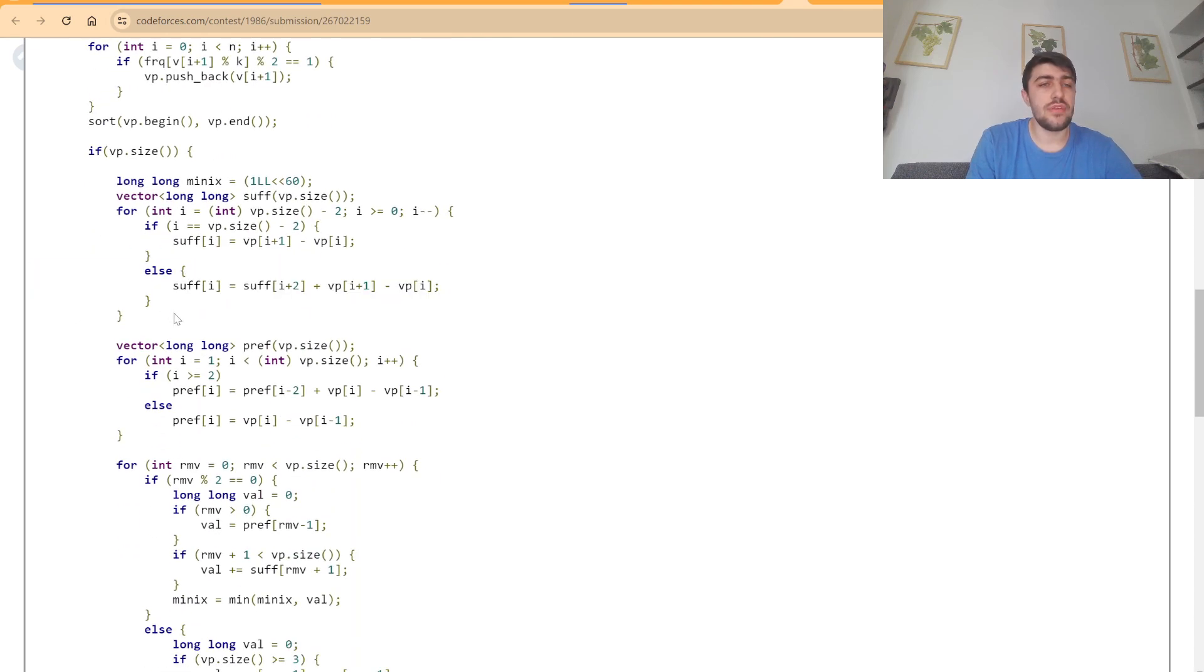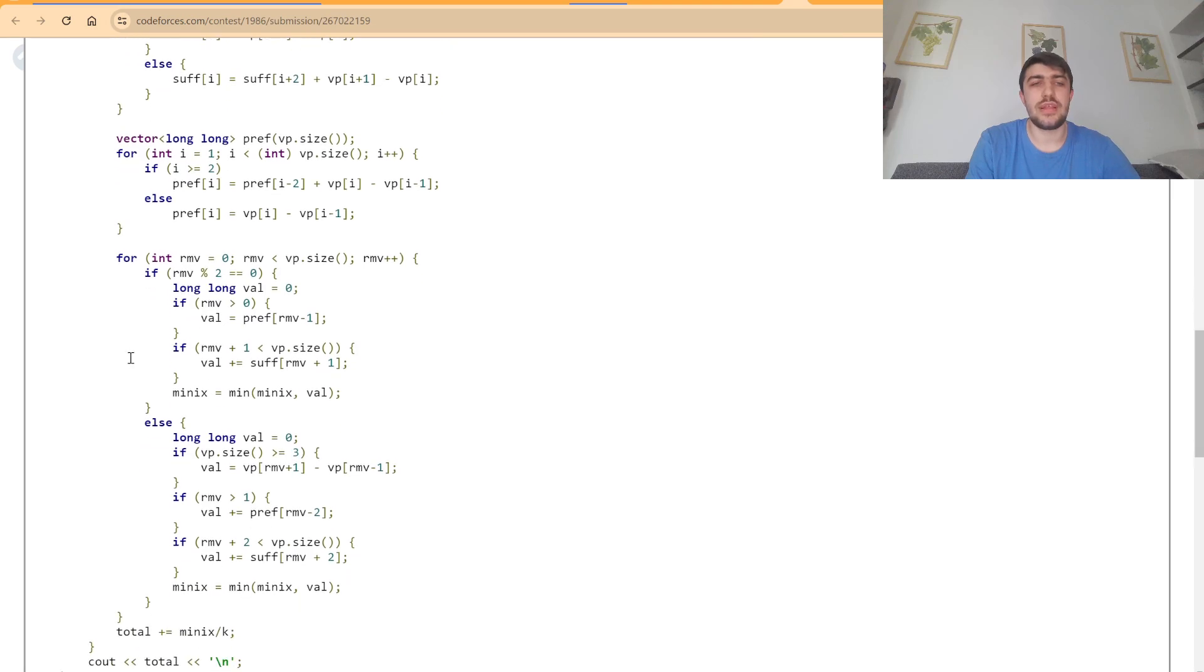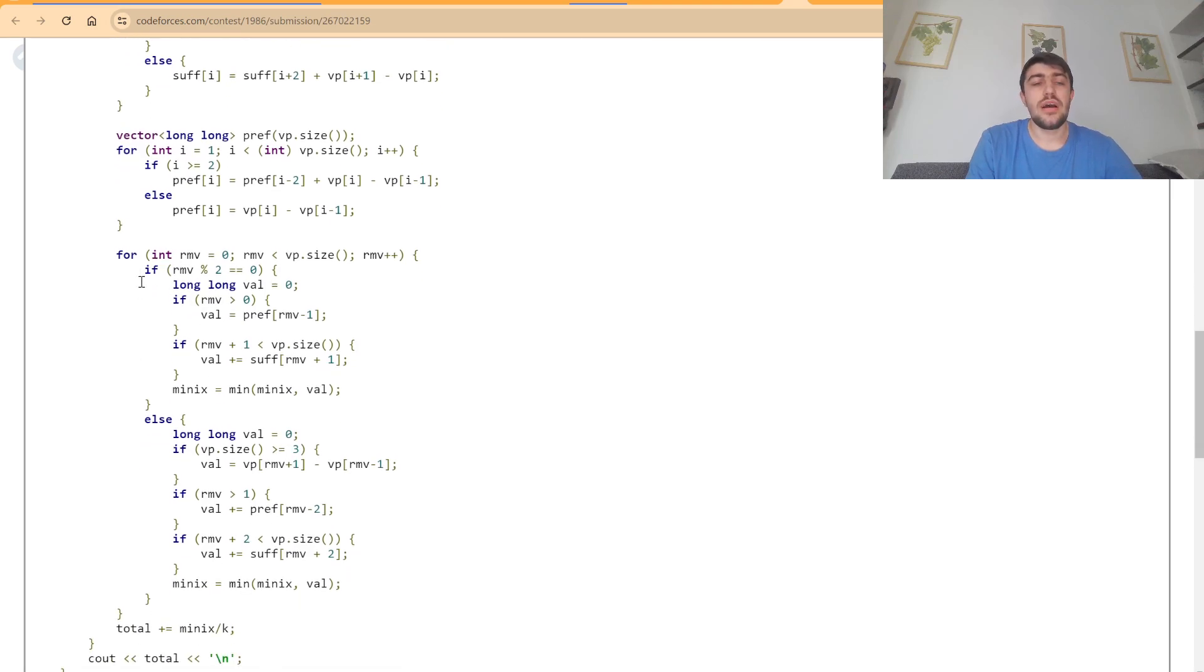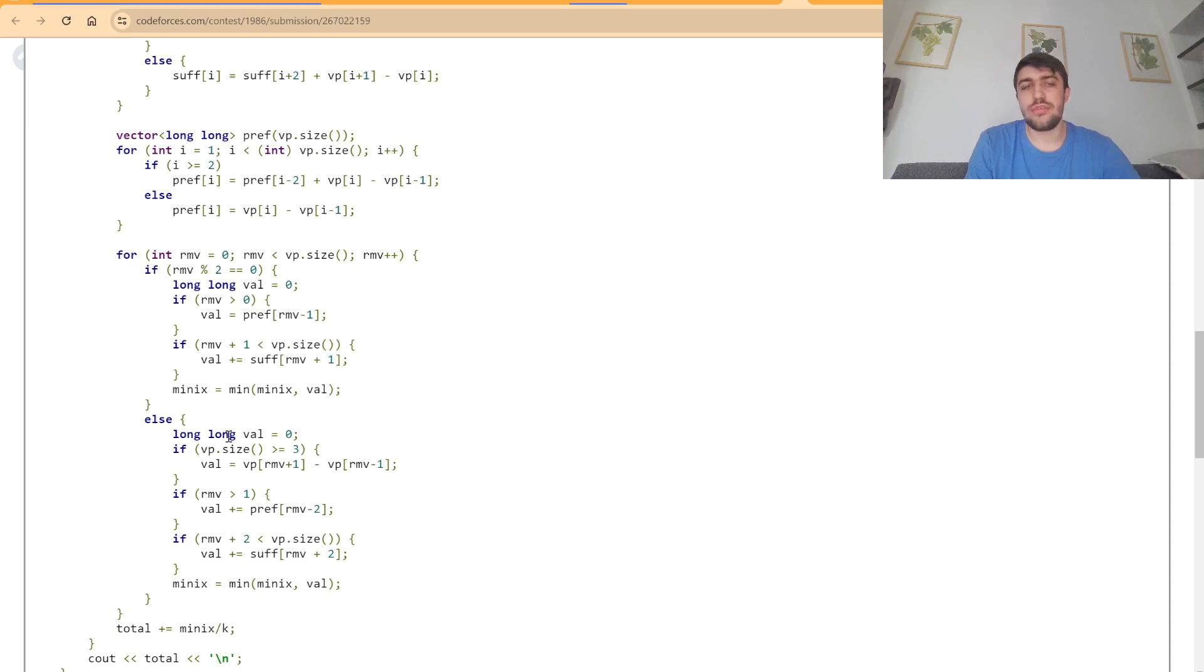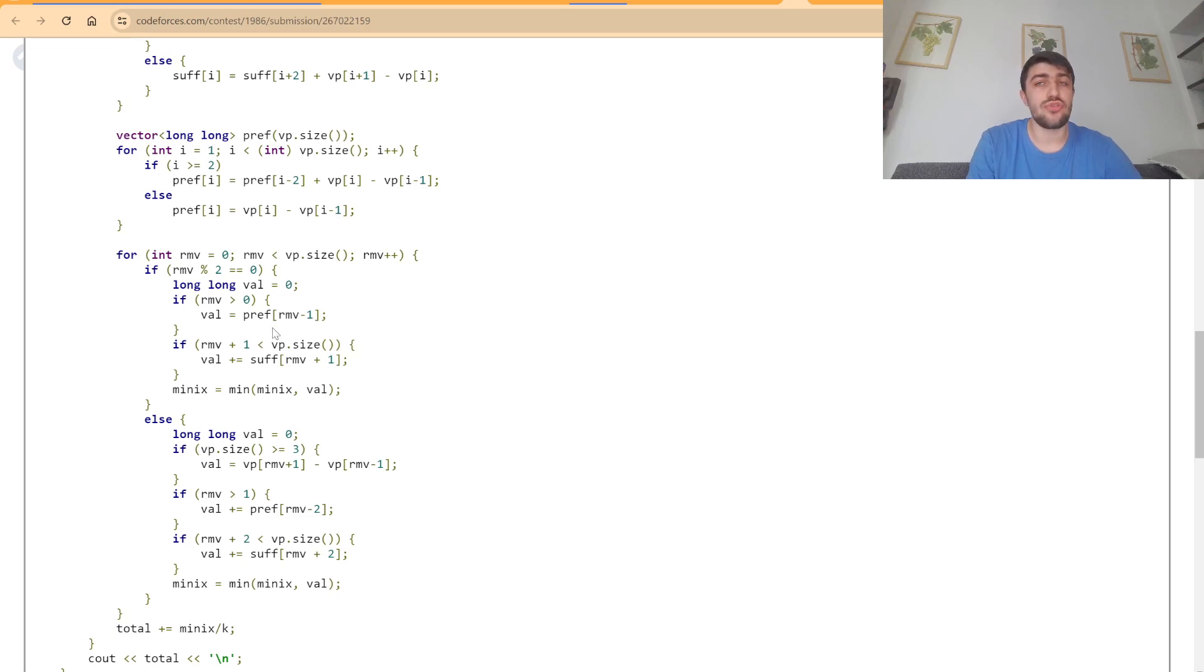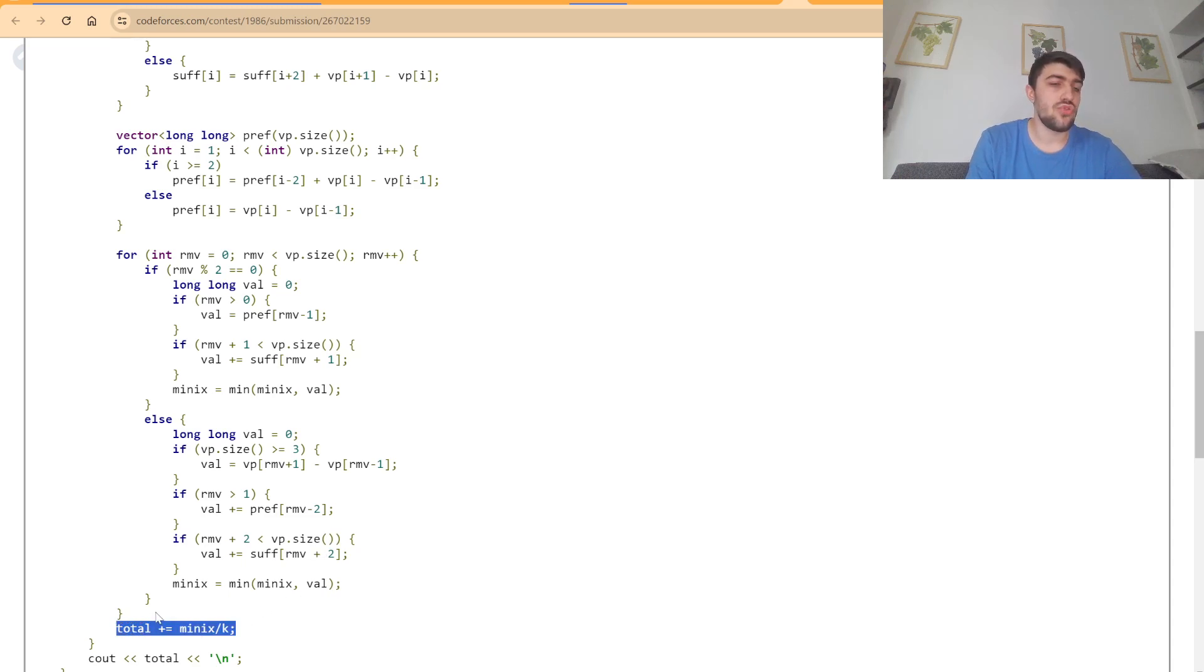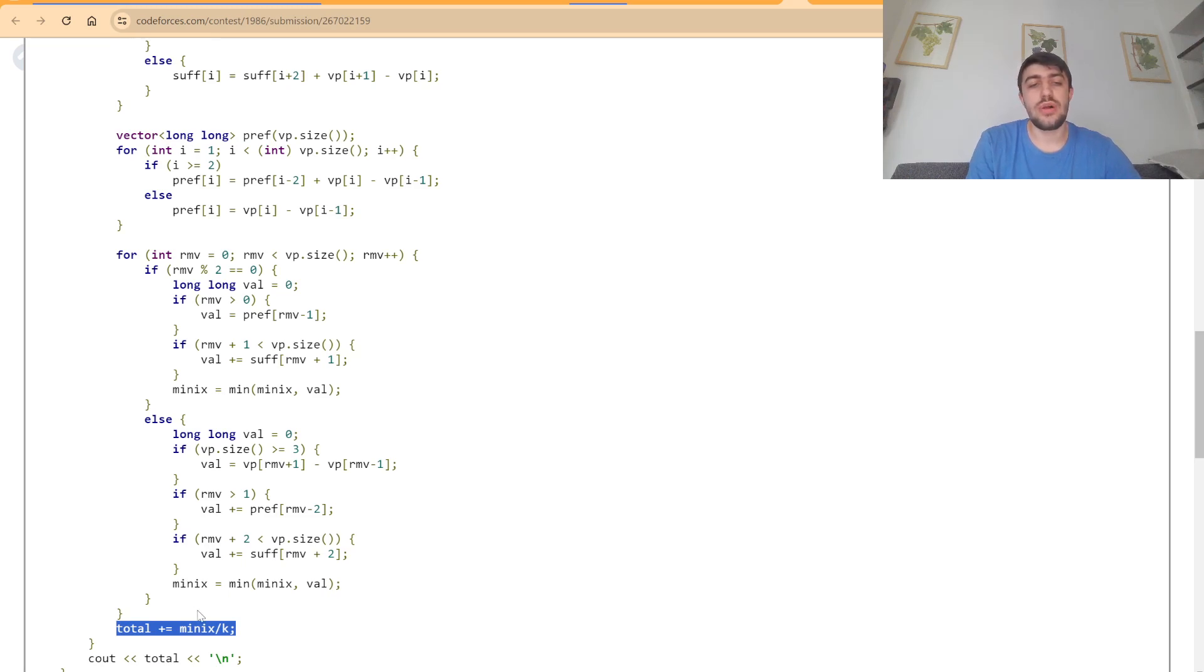the suffix differences and prefix differences, and then I had casework depending on whether I remove an odd or even position. As you observe here, you need to be very careful dealing with positions which are out of bounds, because that could make things much more difficult. Also, last but